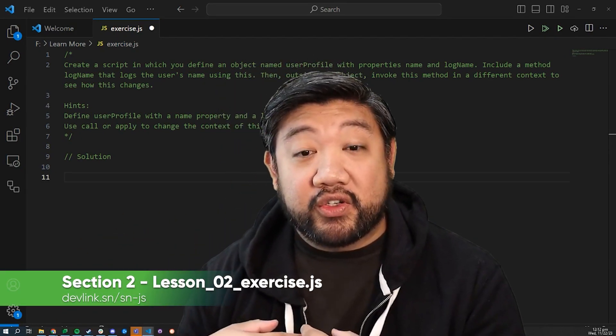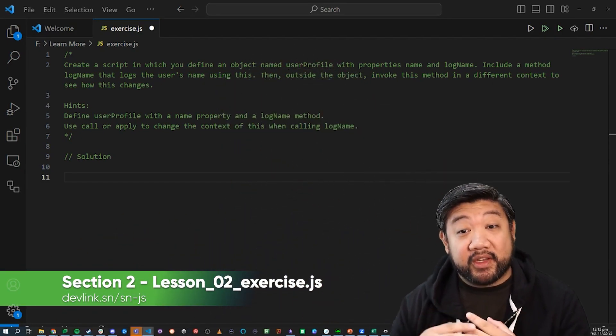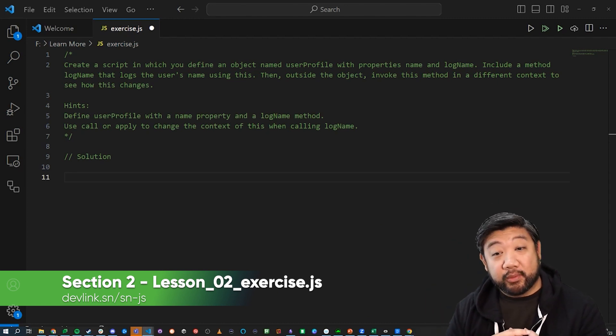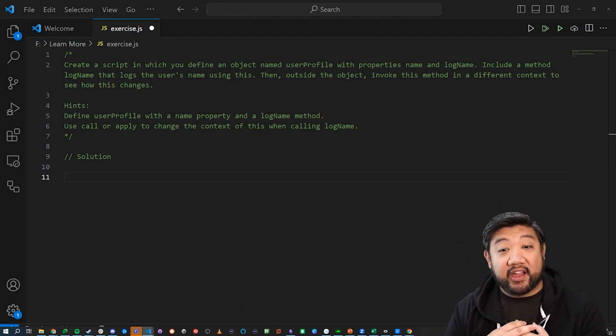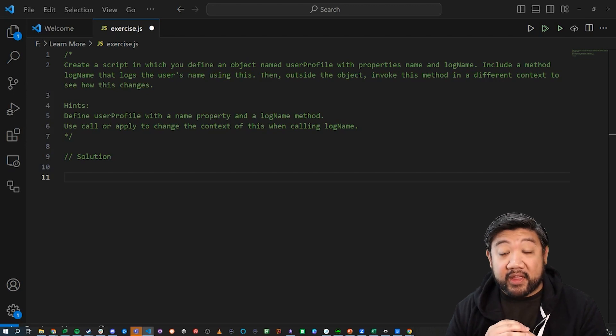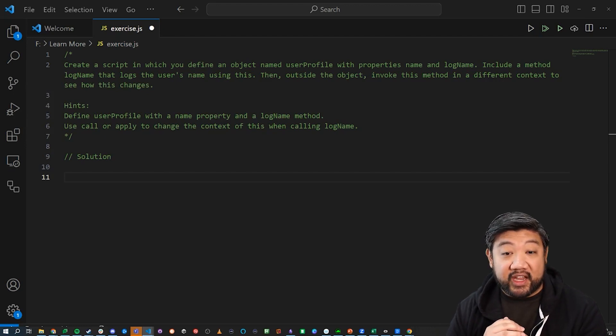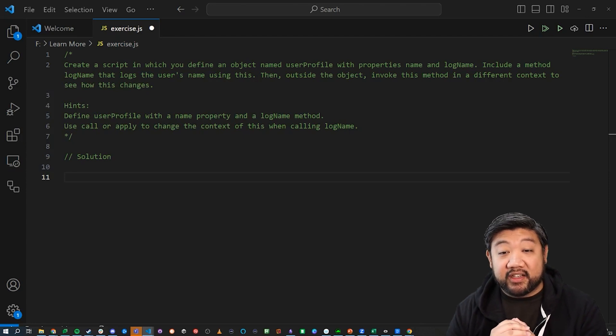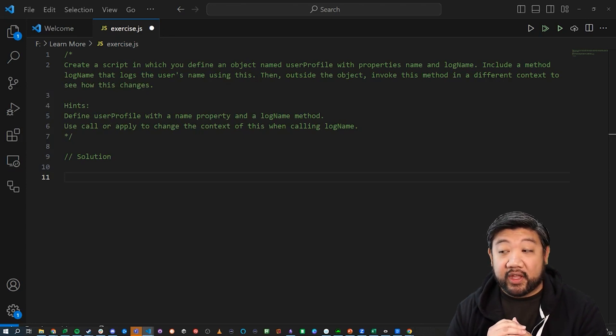I want you to create a script in which you define an object named user profile with properties name and log name. Include a method log name that logs the user's name using this. Then outside the object, invoke this method in a different context to see how this goes.